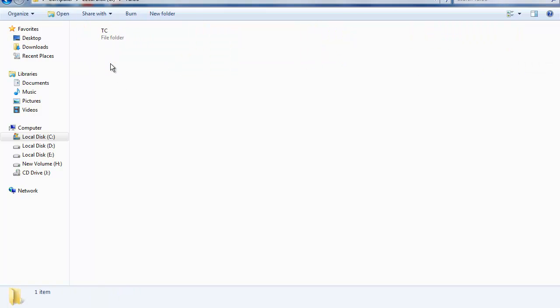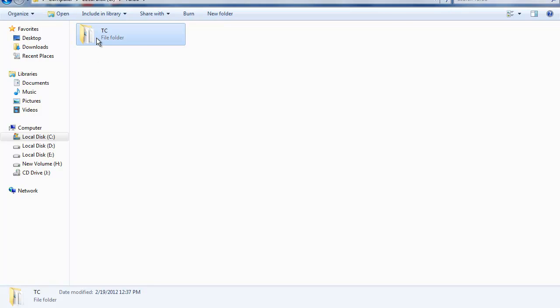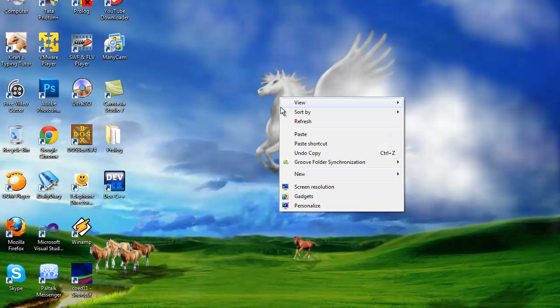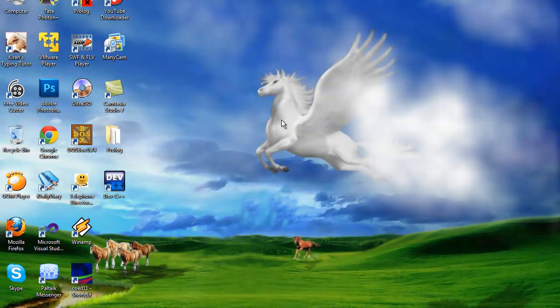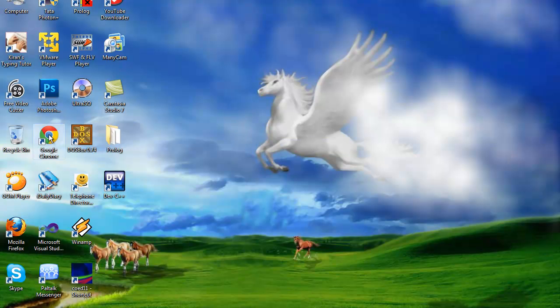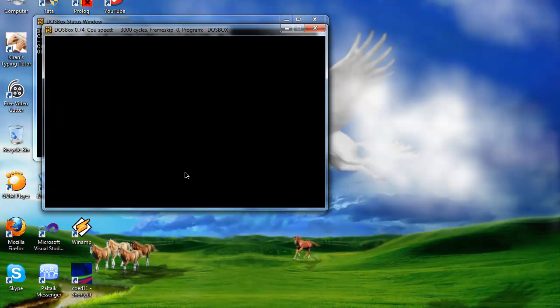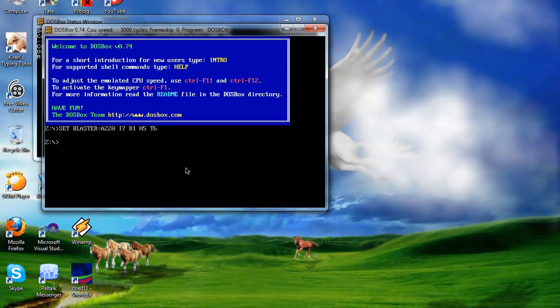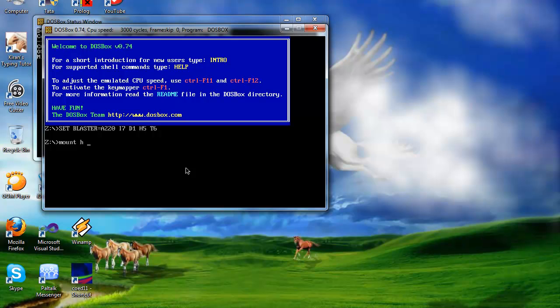After that, click on the DOSBox application. You will get a command prompt. Type in the commands like 'mount h' where H is the drive you want to use, the drive in your system which has more free space.